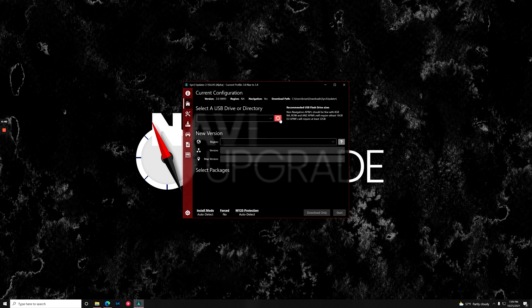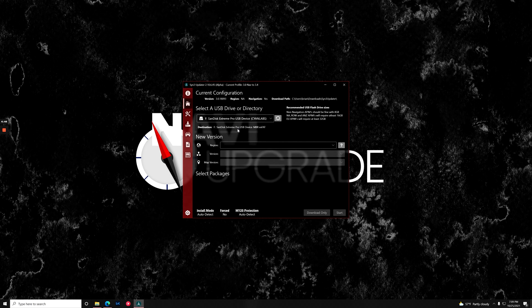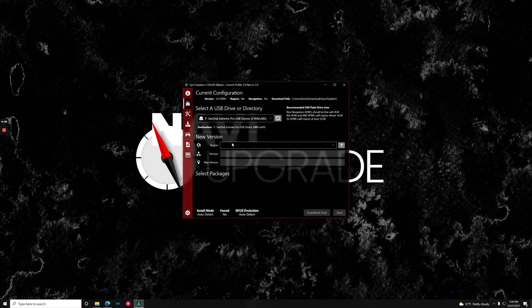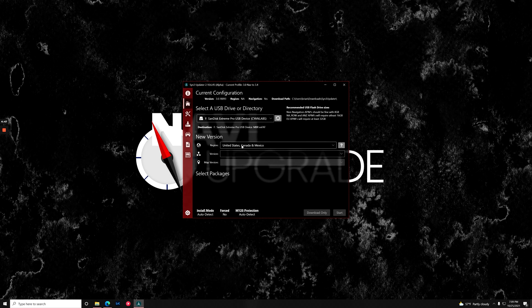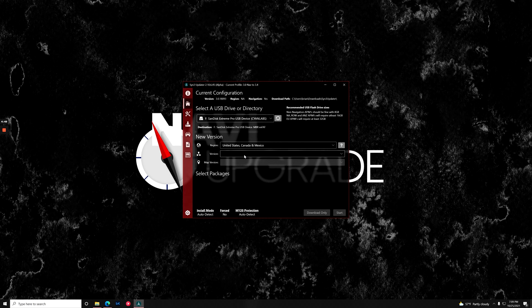Oh look, it's not popping up there. So we just need to hit this refresh button. Then we're going to select our USB stick. Make sure we select the right region—United States, Canada, and Mexico, otherwise known as North America.